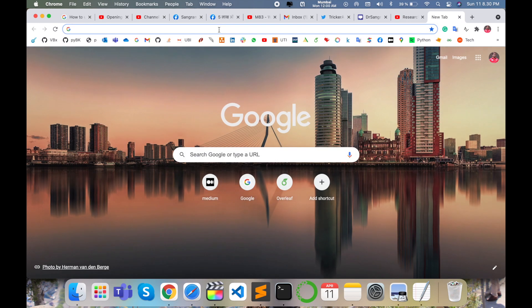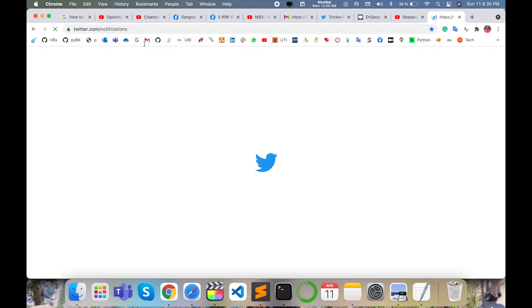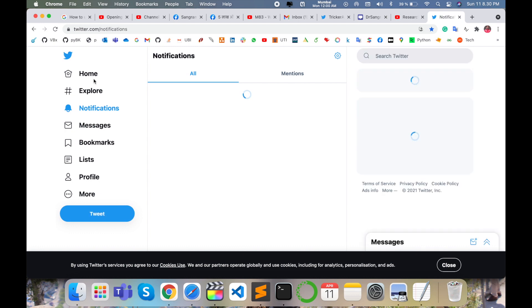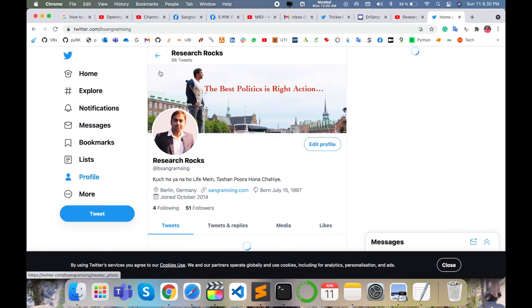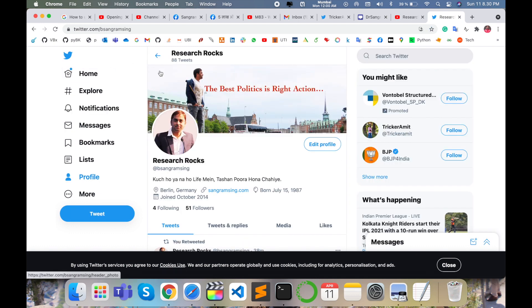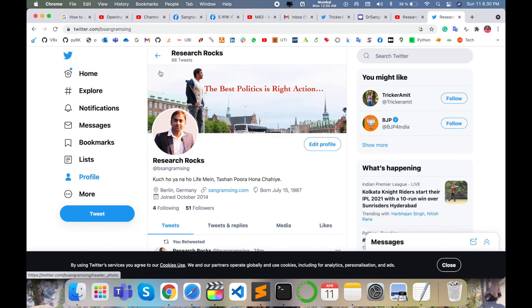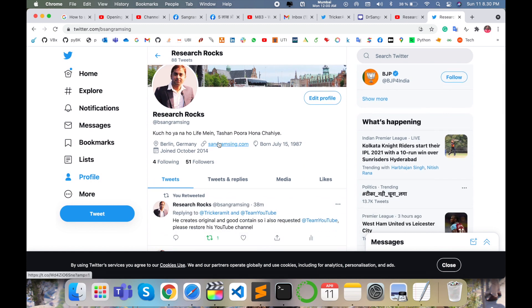Simply open your Twitter on smartphone device or laptop screen. This is my Twitter account. My Twitter ID is Research Rocks. You can follow me on Twitter also. I am not using too much of Twitter, but sometimes I am using.